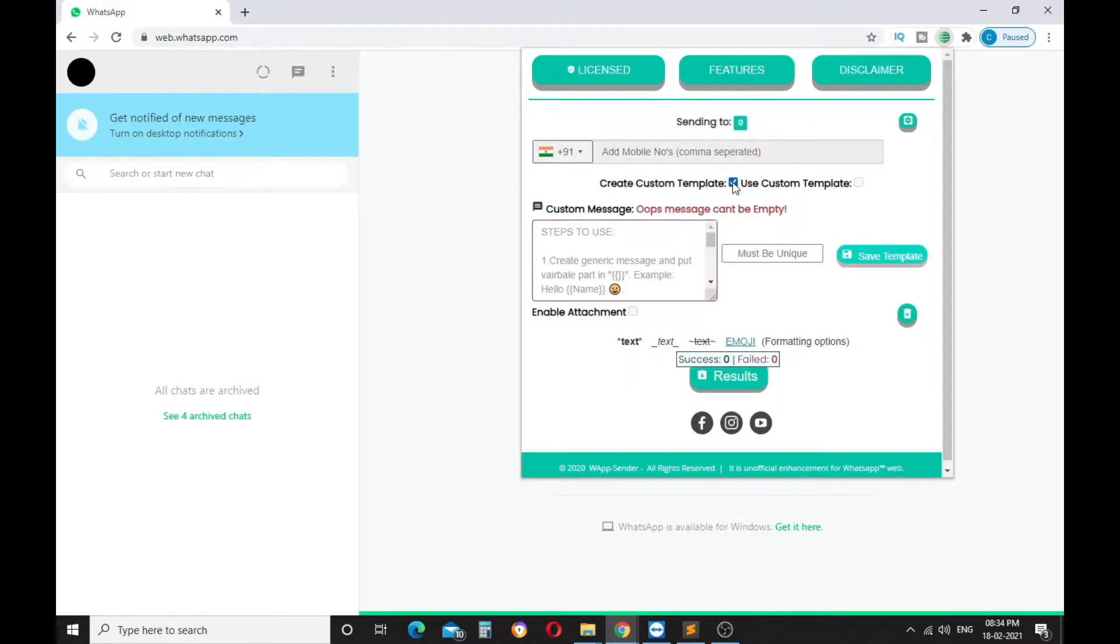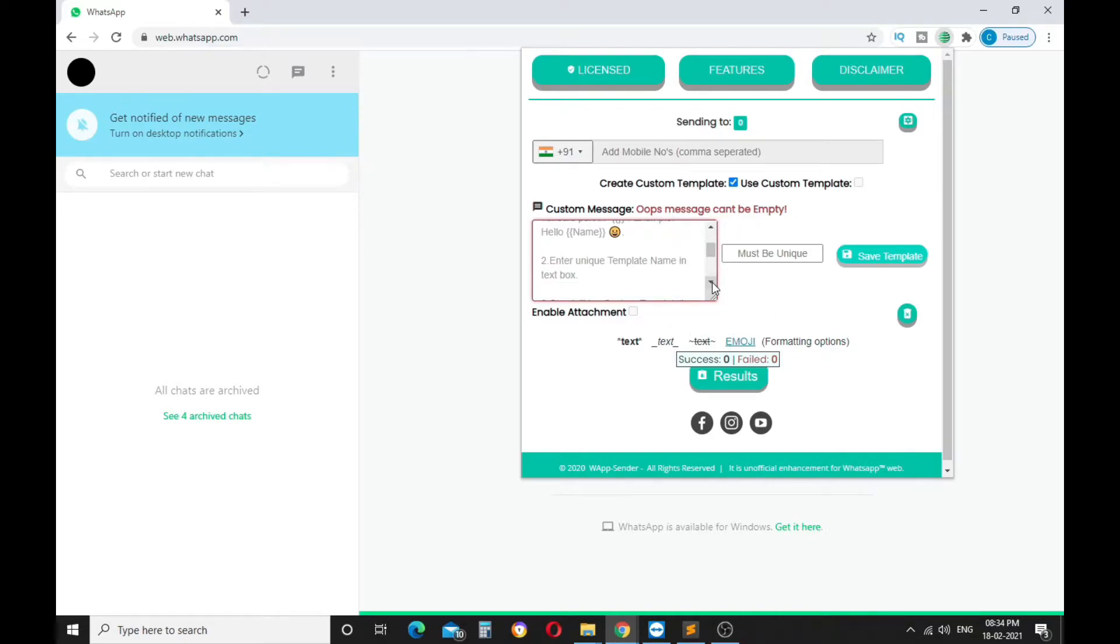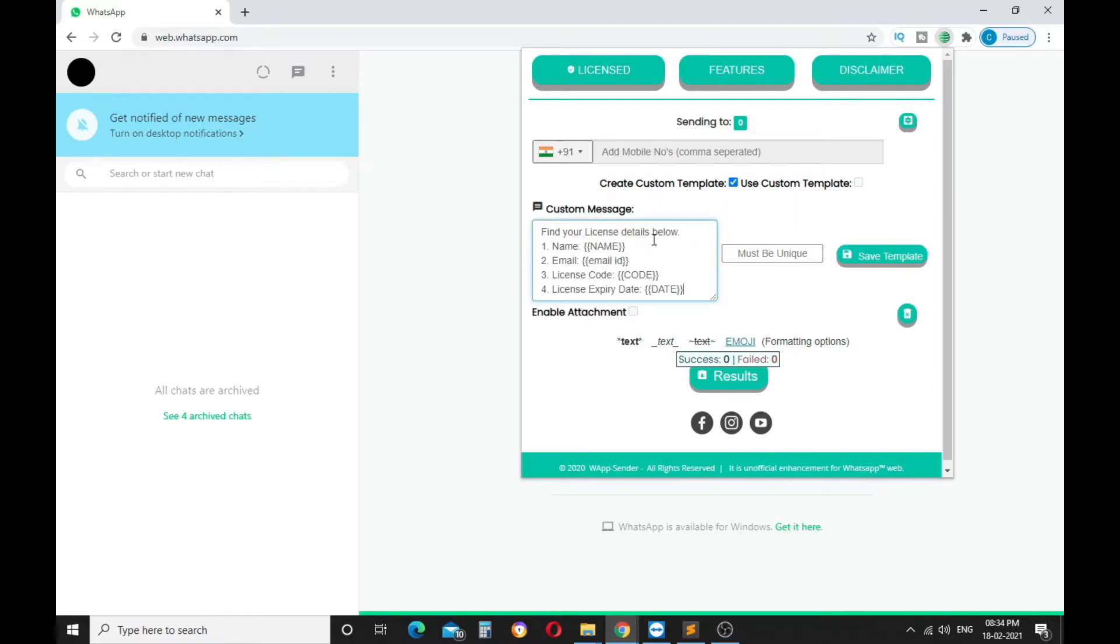First create a template by clicking Create Custom Template checkbox, it will show Custom Message Input. Where you can also find the instruction to use a custom message feature. You can type or paste your custom message here.